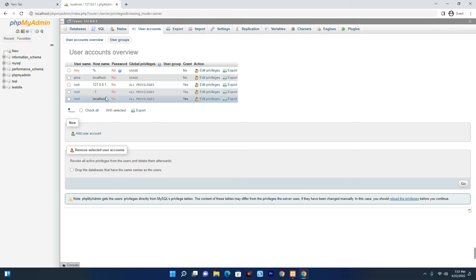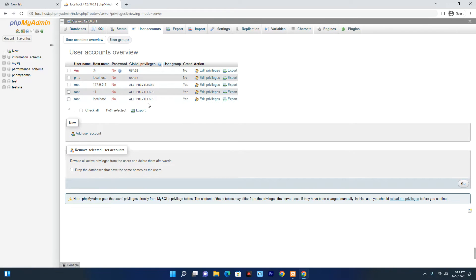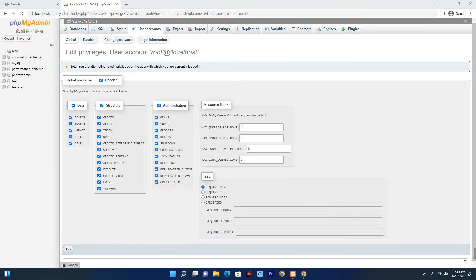In my case, this is the root user and this is the hostname. So this is the user I want to change the password for. Click on the username and then click on Login Information up here.